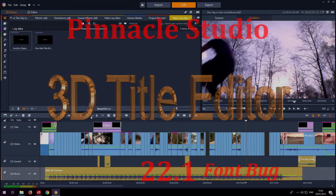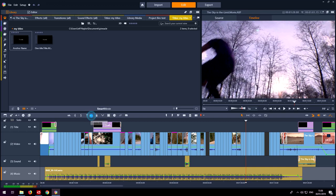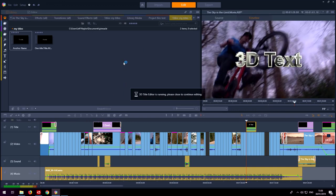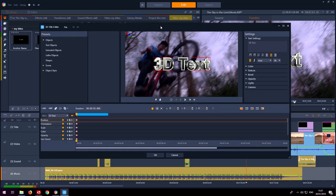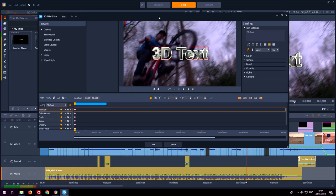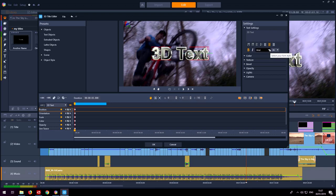Pinnacle Studio has now got a 3D title editor which actually came from an earlier program that Corel owned and they integrated it into Studio. It has its uses, some people like it.